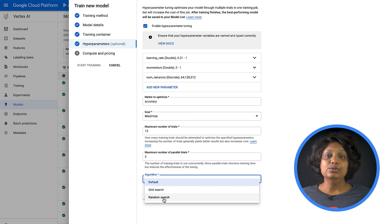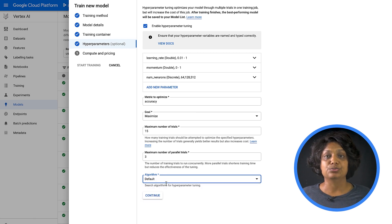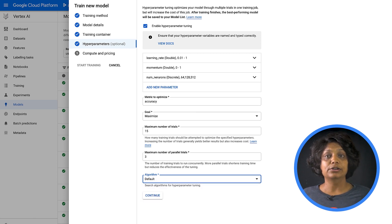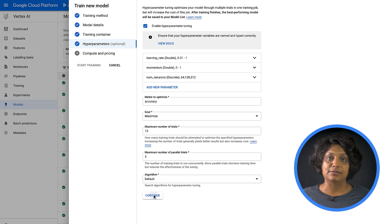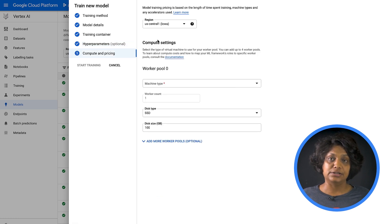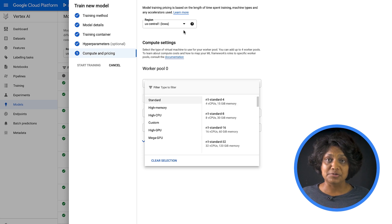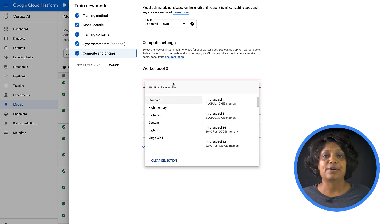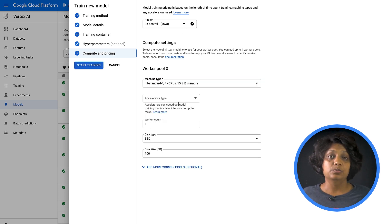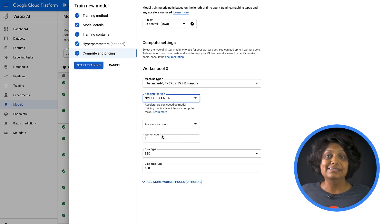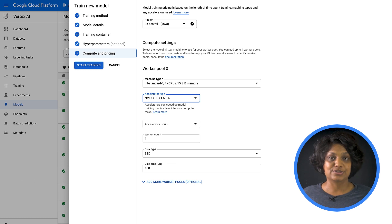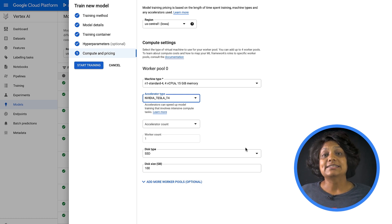In Compute and Pricing, leave the selected region as is and configure Worker Pool 0 with a machine type, Accelerator, and Disk Size. Note here that selecting GPU is totally optional. Hyperparameter tuning job will just take a little longer to complete if you do not use a GPU. Then start the training.